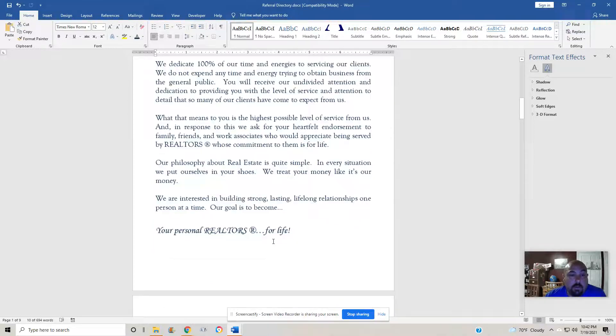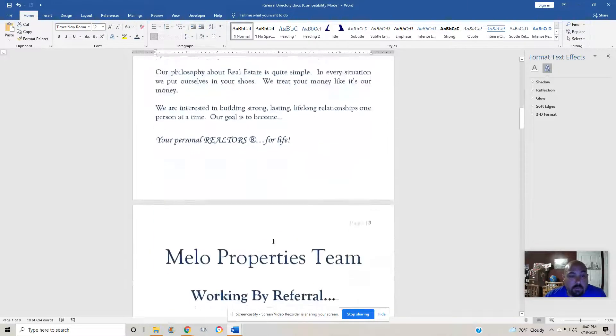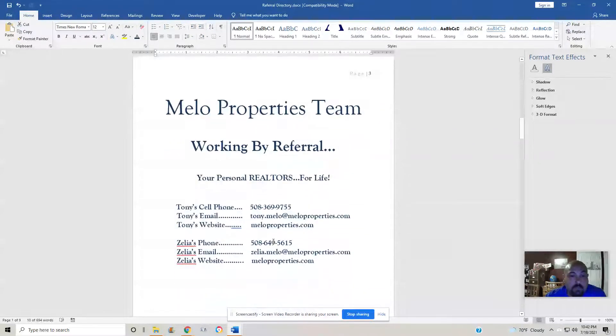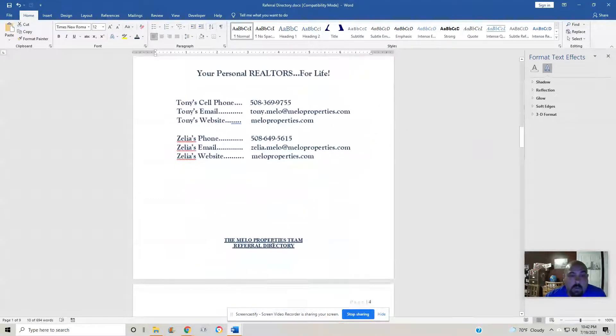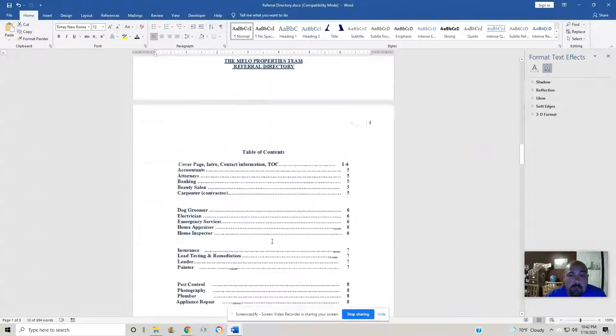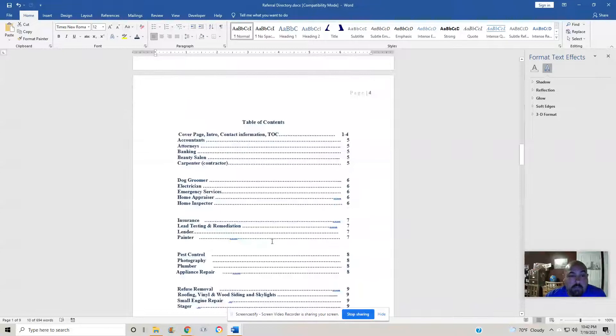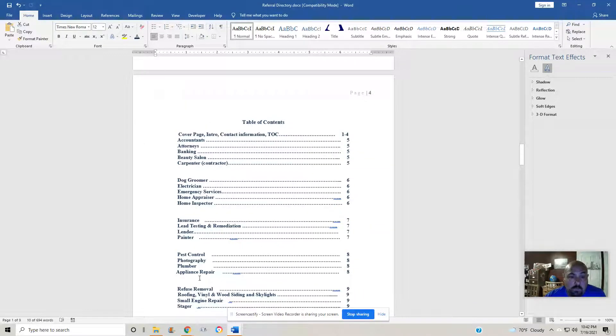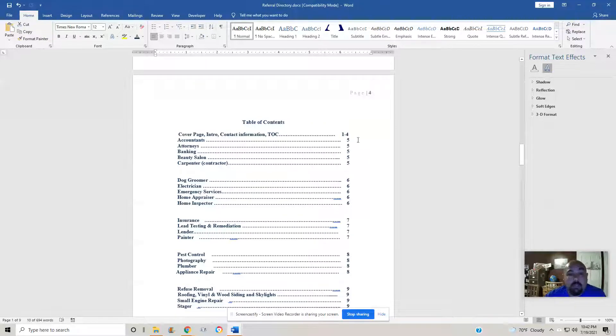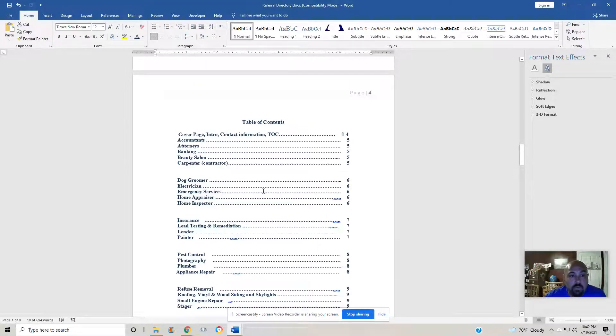Refer us, not the other person. Our contact information, table of contents, alphabetical order. Like I said, we're going to be updating and adding to this list. Pages one through four is what we just went through.